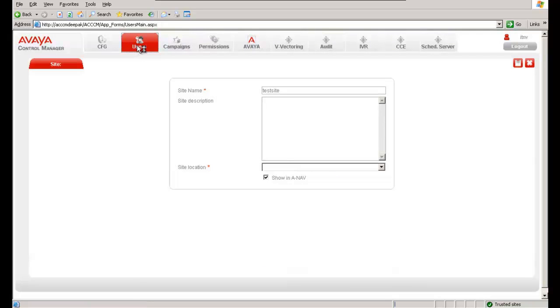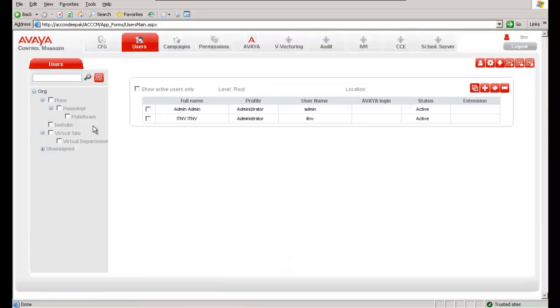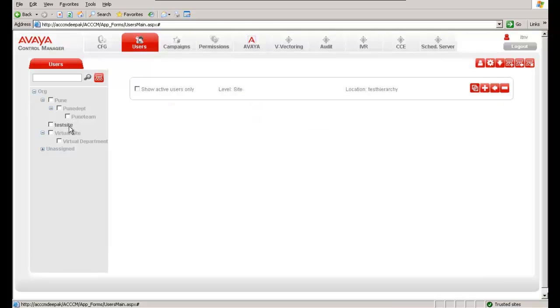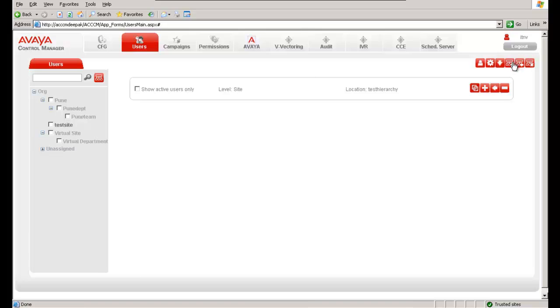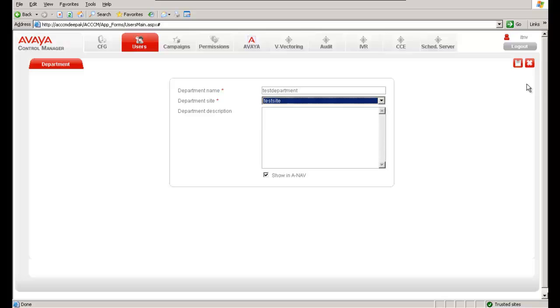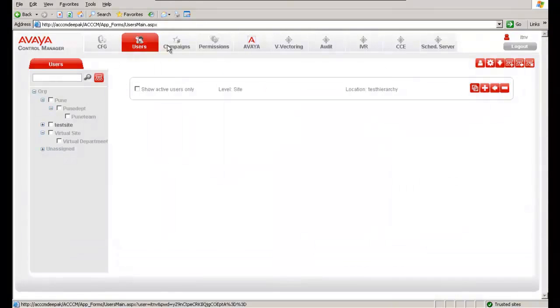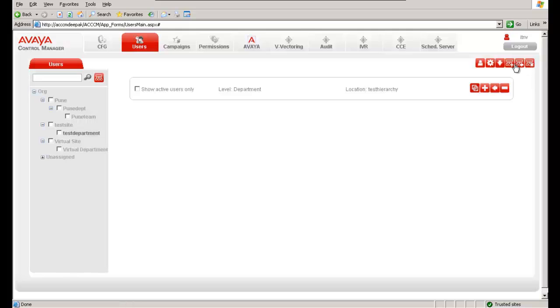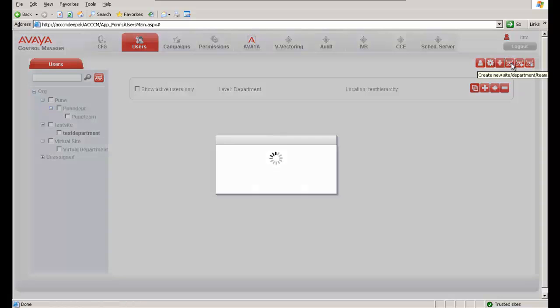Now click on Users tab again, and you can see here a test site has been created here. Now that the test site has been created, now let us create a new department and associate that particular department to this site. So I again go to the same icon and it prompts to enter the department name. So I give a test department and associate that with the test site which we have created and save this.